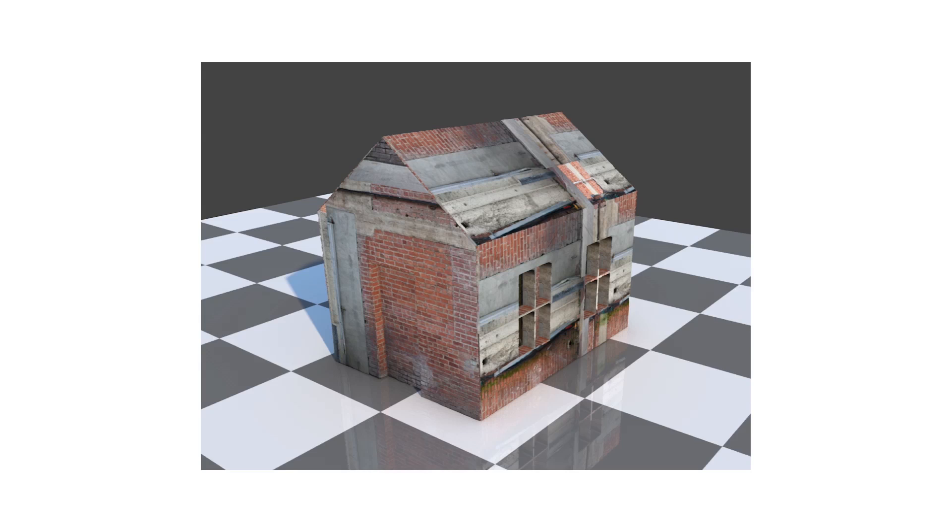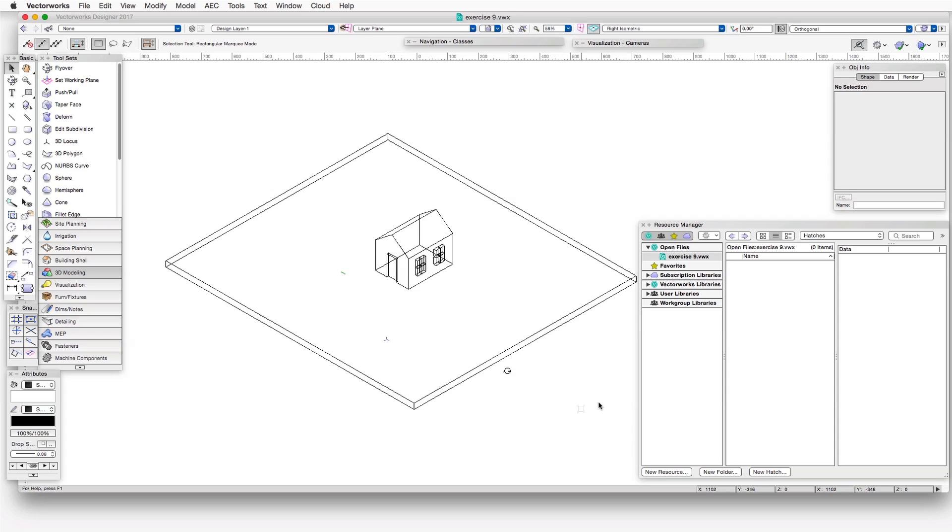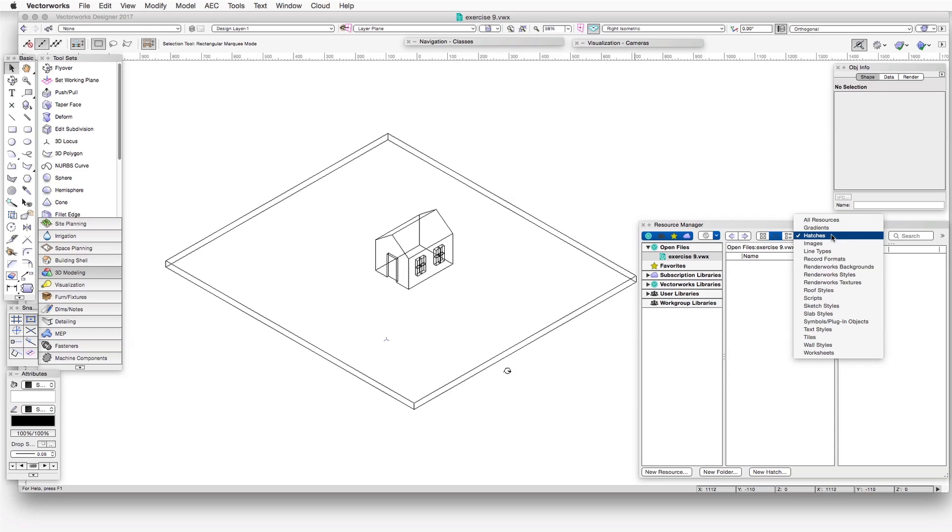Here's the basic process for creating a new texture. Step one is to create or edit textures via the Resource Manager. We'll select the Resource Manager and then click on the Resource Type drop-down box at the top center. Now select Renderworks Textures.